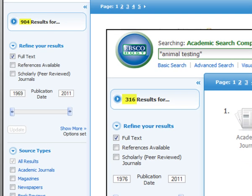I also want you to notice that the dates changed here even though we didn't change them. That's because the database automatically changes the date to the oldest source listed. If you want to manually change the dates, you can type a new date in the box or move the slider to the right.